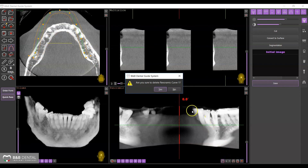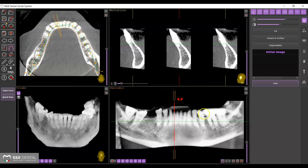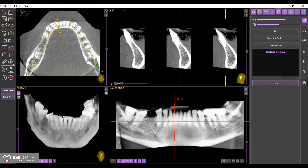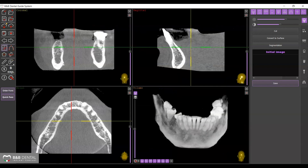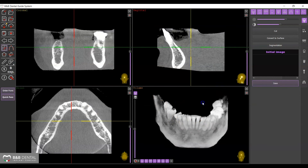During this operation, the screen changes by placing the panoramic display in the foreground. You can always return to the classic display at any moment by using the button on the left panel of the screen.